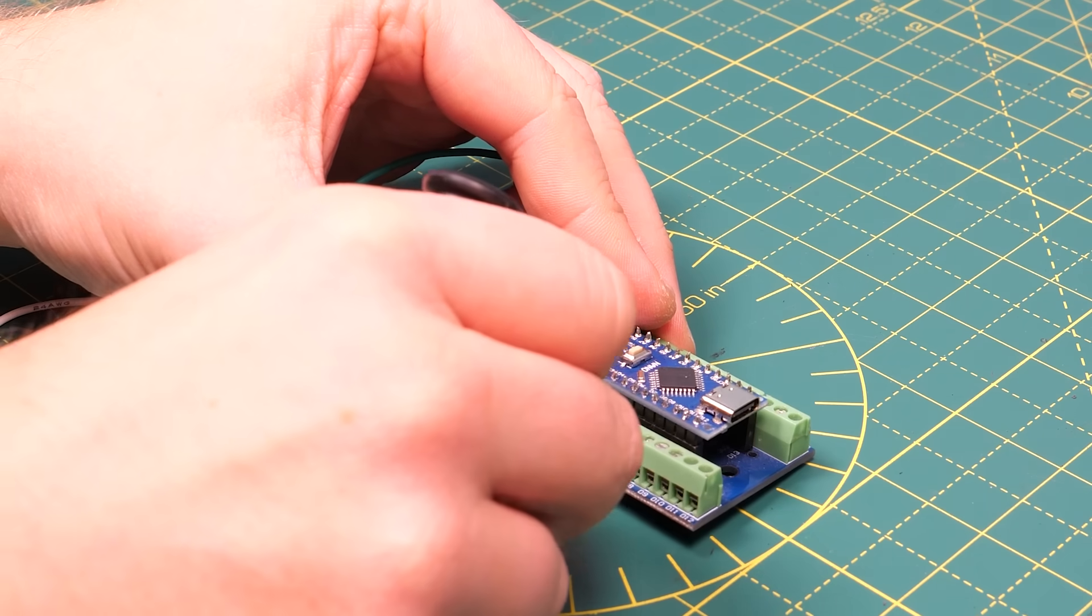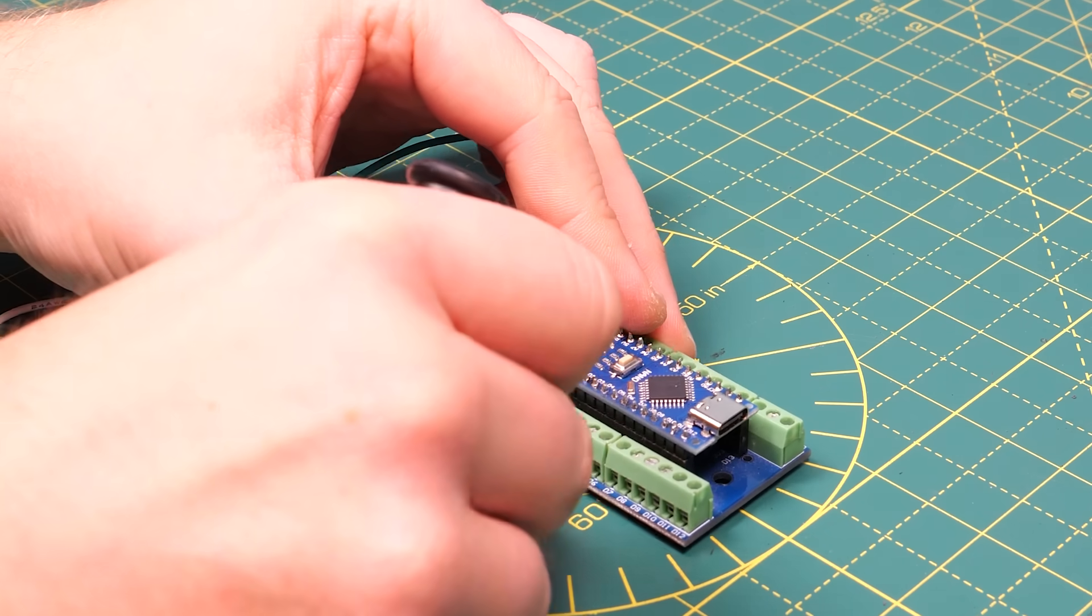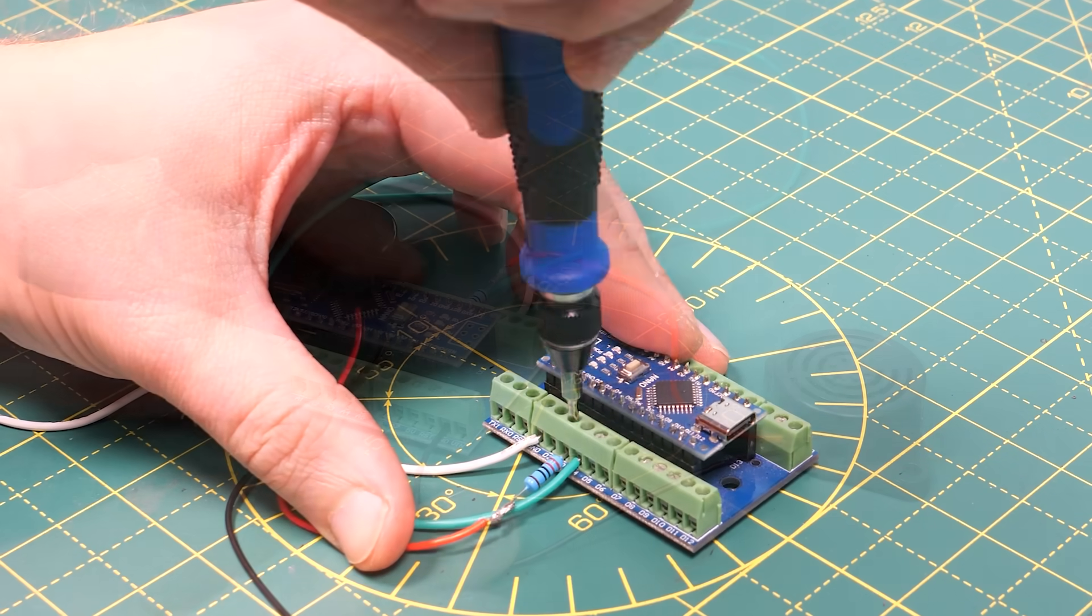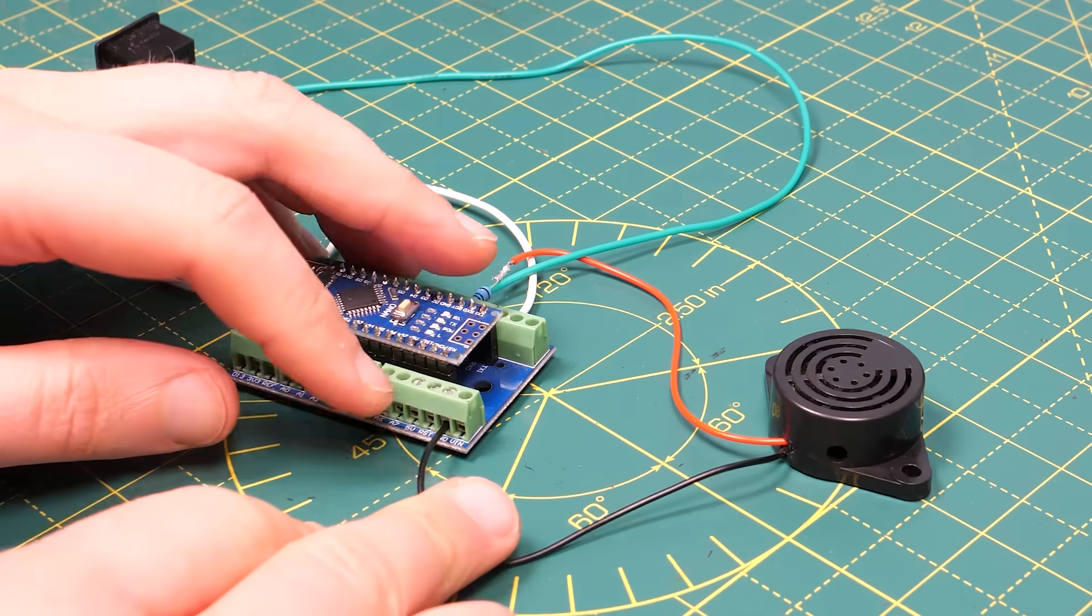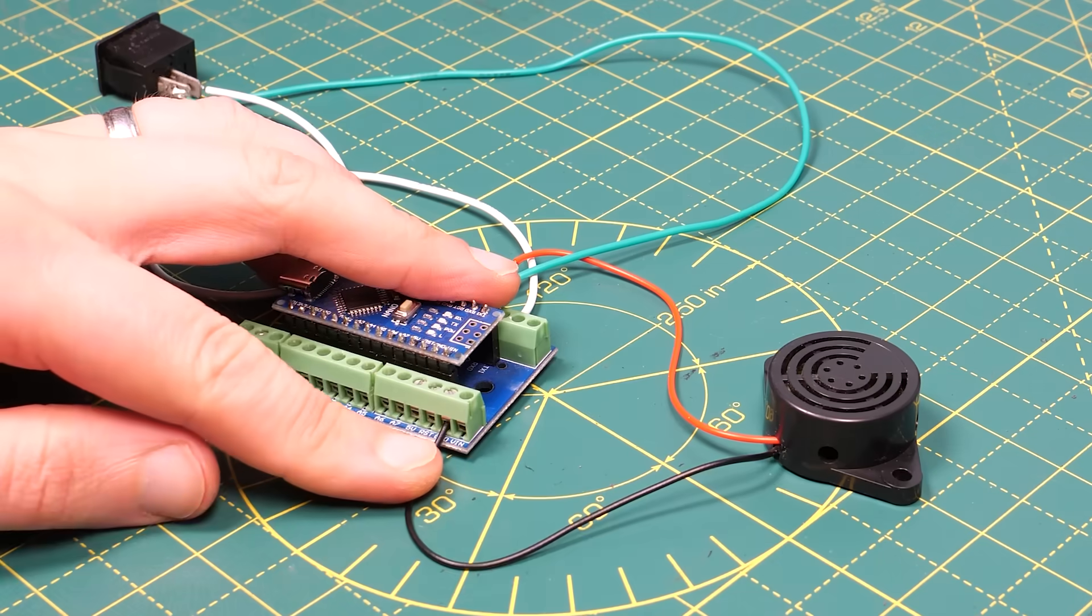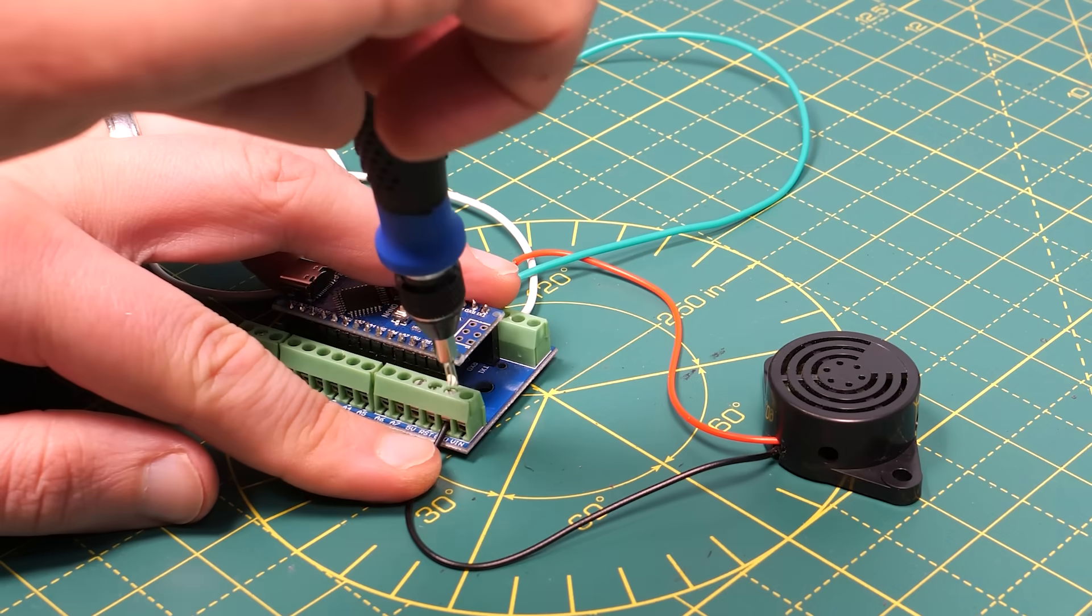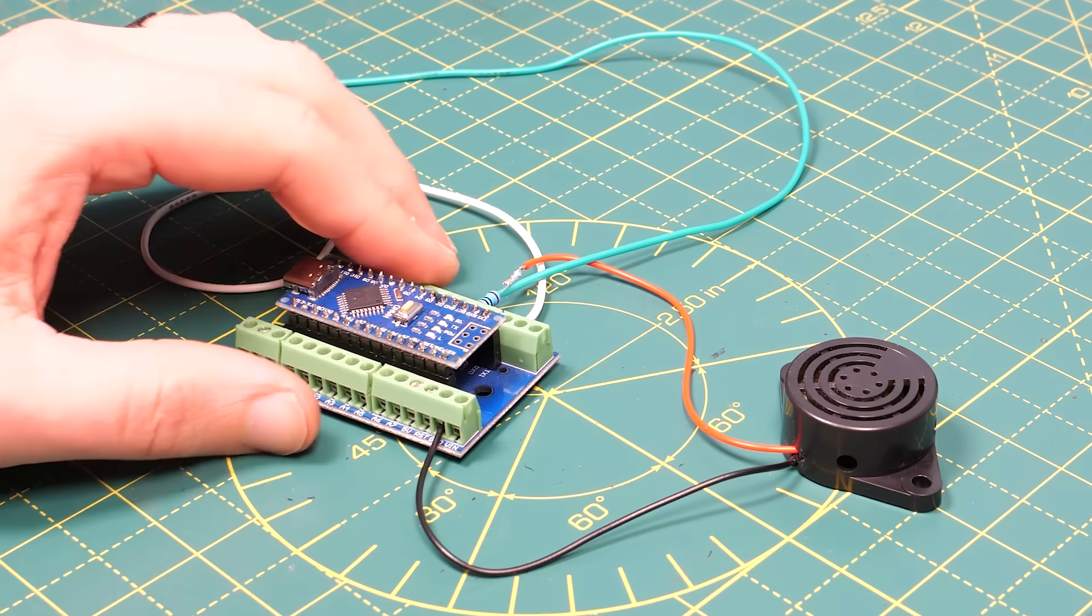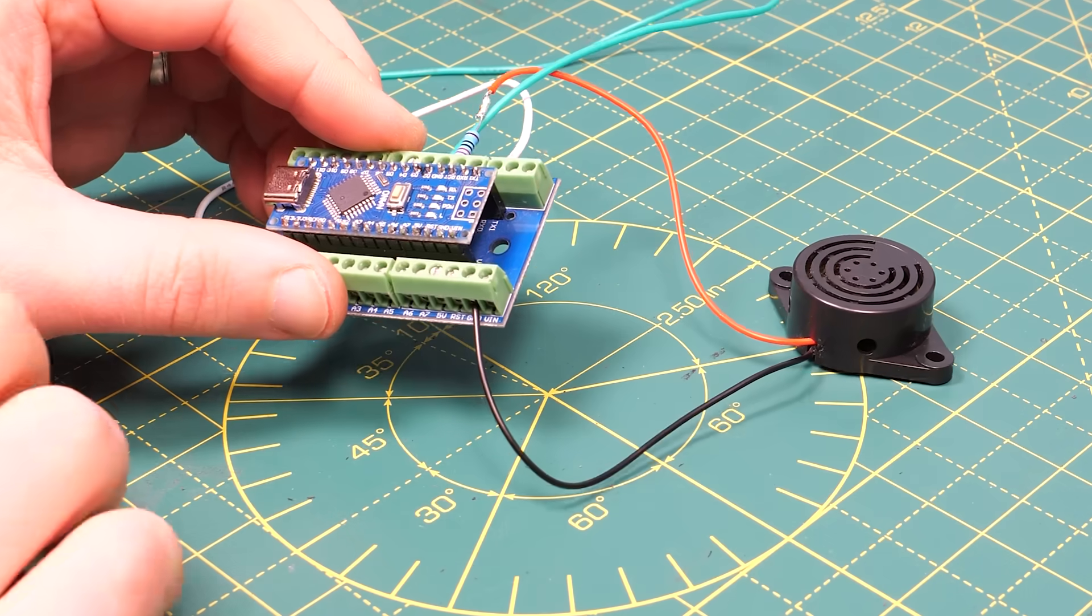I'm going to connect the speaker to pins D3 and ground. In the video you might be able to see that I've given it its own ground terminal but later I decided to move it over to share the ground terminal that the switch is on because there were just too many ground wires.